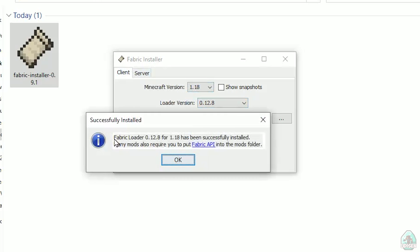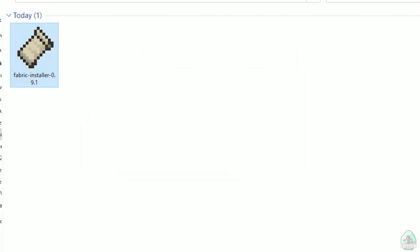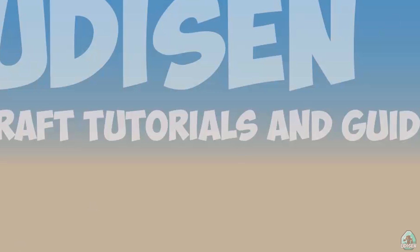Successfully installed Fabric loader. Close the installer window.